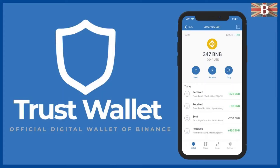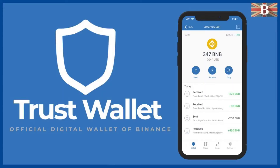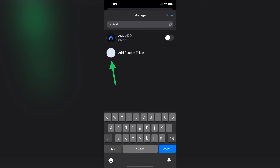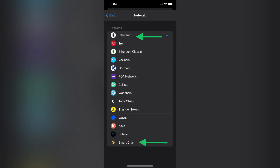You're going to go back to Trust Wallet. Once you get there, you're going to click on the top right of your screen. You're going to enter ADD. Once you do that, you're going to get prompted to the next screen. It's going to ask you for the right network. The network we're on is Smart Chain, so you're going to click on Smart Chain.